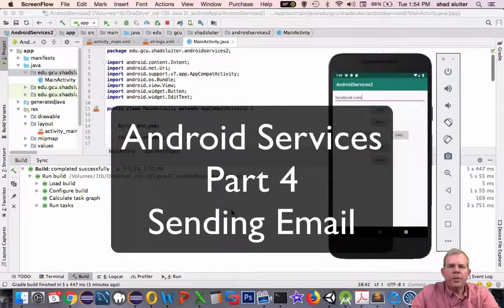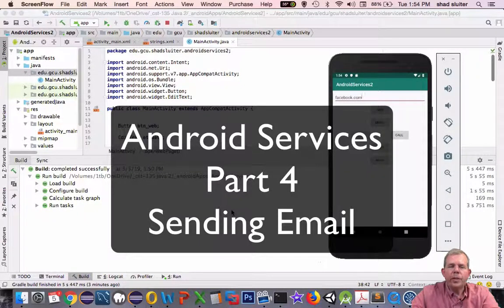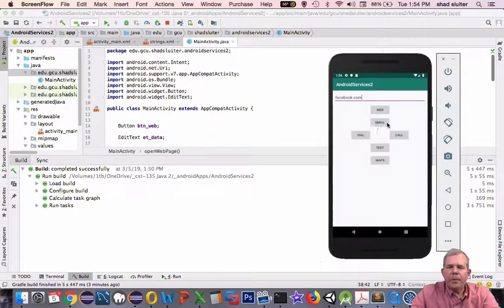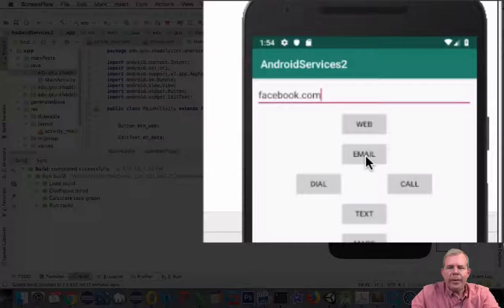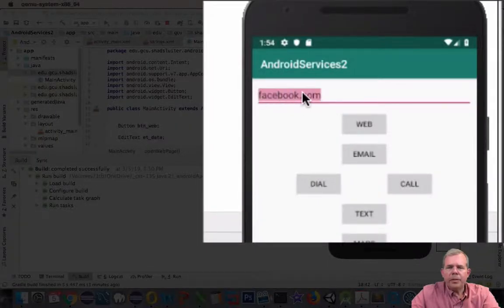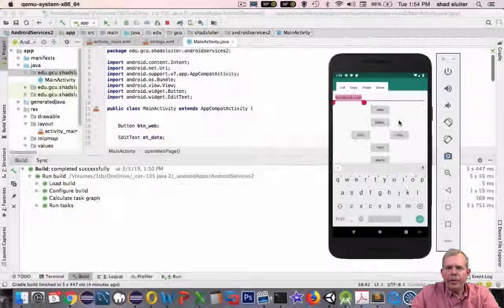Hey and welcome to another video of our Android services. In this video we're going to enable the button called email. We'll put an email address at the top of the screen here and we'll click email and it will actually launch the email program on your phone.